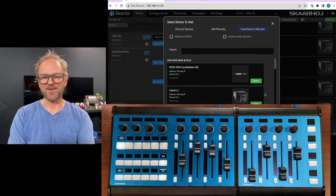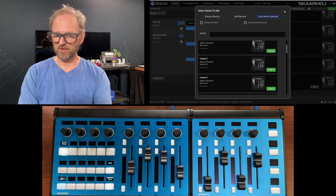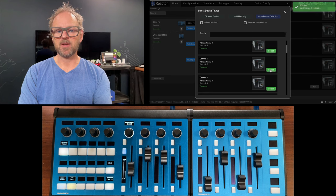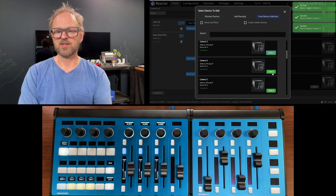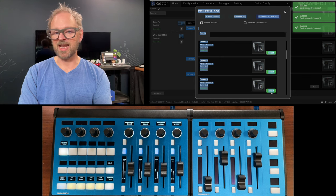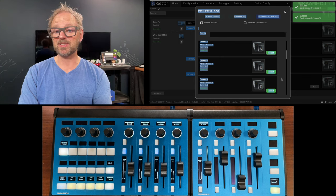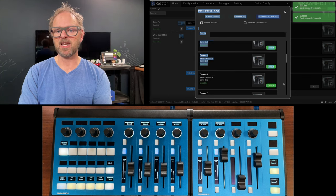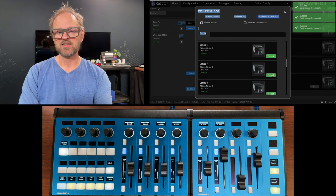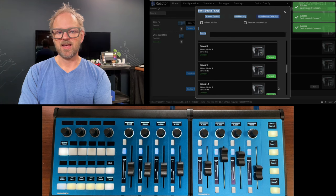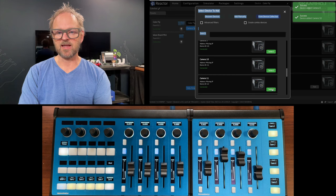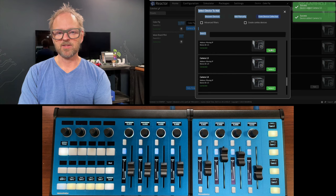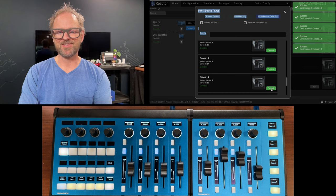Now we are connected to these two panels and I want to add some cameras. I do the same pro tip with the shift key, pressing shift, adding cameras one, two, three. Slowly these cameras are populating and now the Waveboard Mini is kicking in for cameras six, seven, and eight.